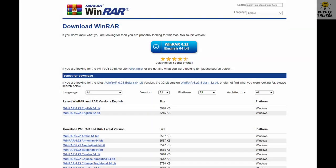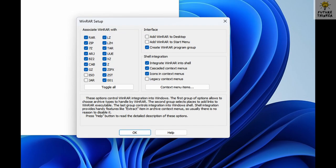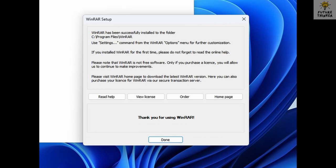Before we get started, make sure you have WinRAR installed on your system. Don't worry, it's free. Visit the official WinRAR website by clicking the link in the description. Once there, click on the first link to download the 64-bit Windows X64 version. Once the installation is complete, click Close.